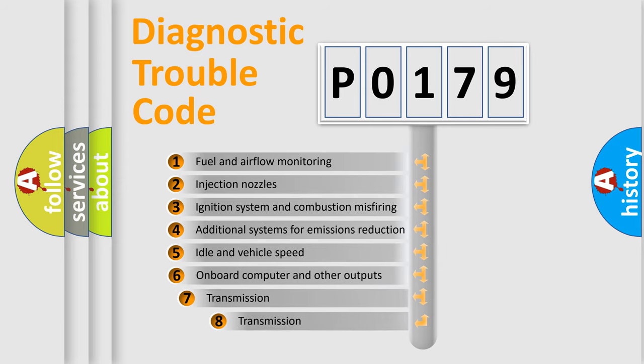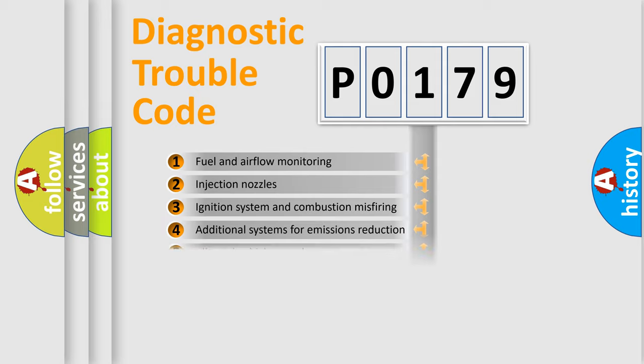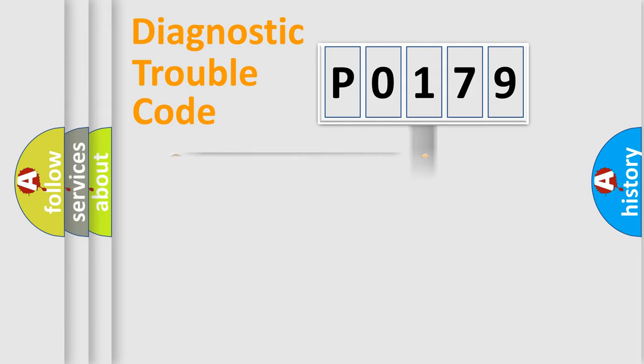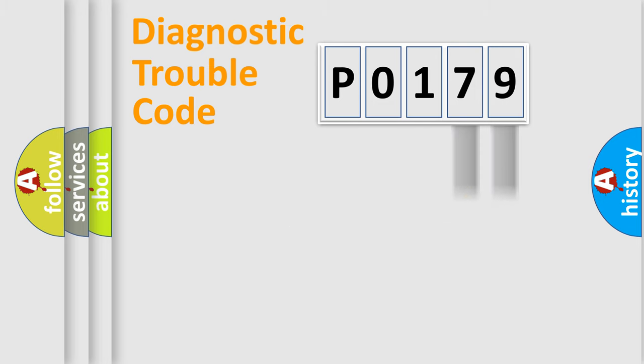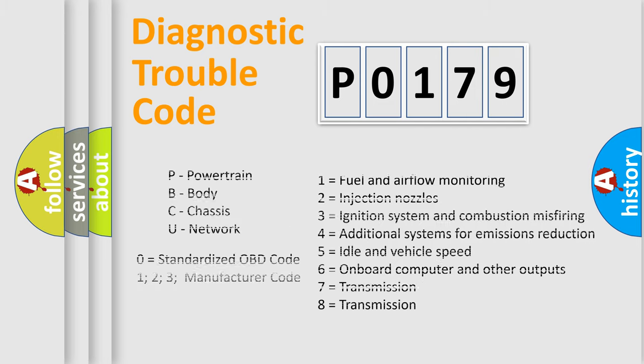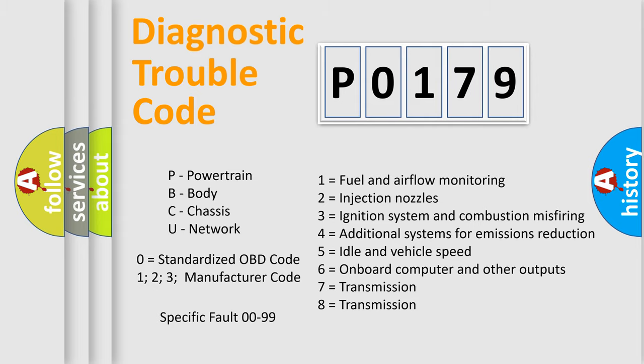The third character specifies a subset of errors. The distribution shown is valid only for the standardized DTC code. Only the last two characters define the specific fault of the group. Let's not forget that such a division is valid only if the second character code is expressed by the number zero.